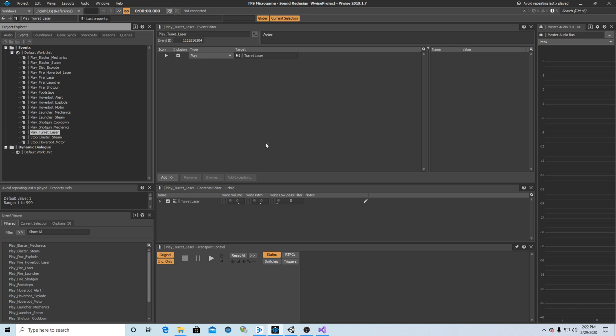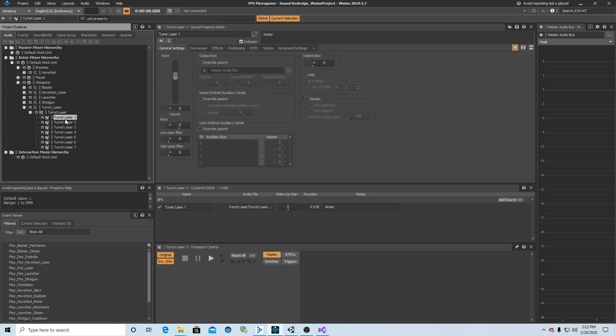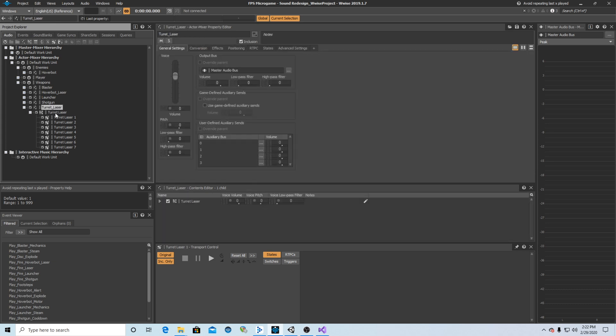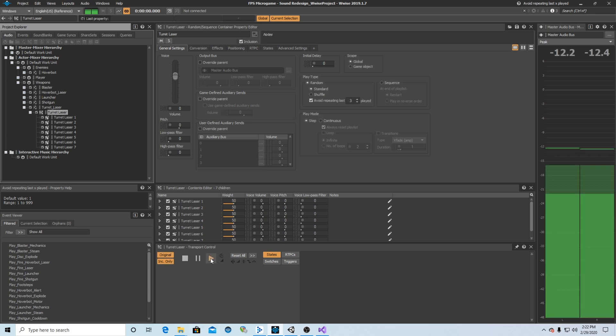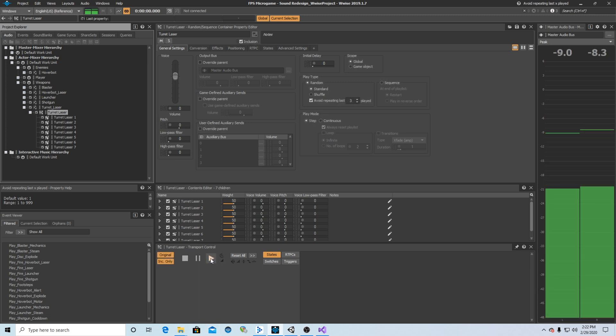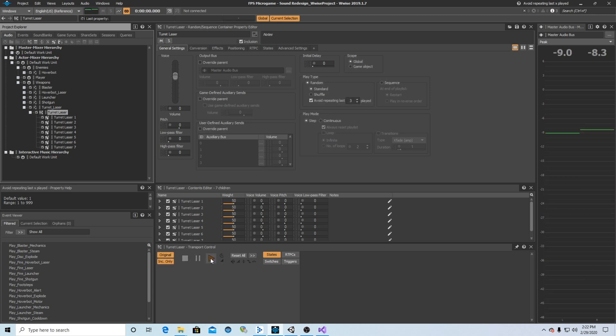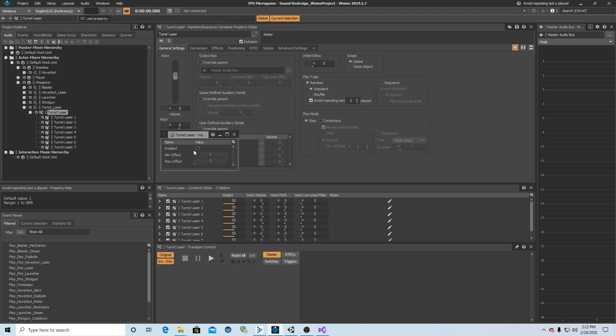So what I've then done is I created a random container within an actor mixer for all of the turret laser sounds. So within Wwise, if we go in here, I can then push play on the transport and it plays the laser sound. I've got it to where it will avoid repeating the last three lasers played. And if I want to, I can even go in and add some variation in pitch to create more variety.